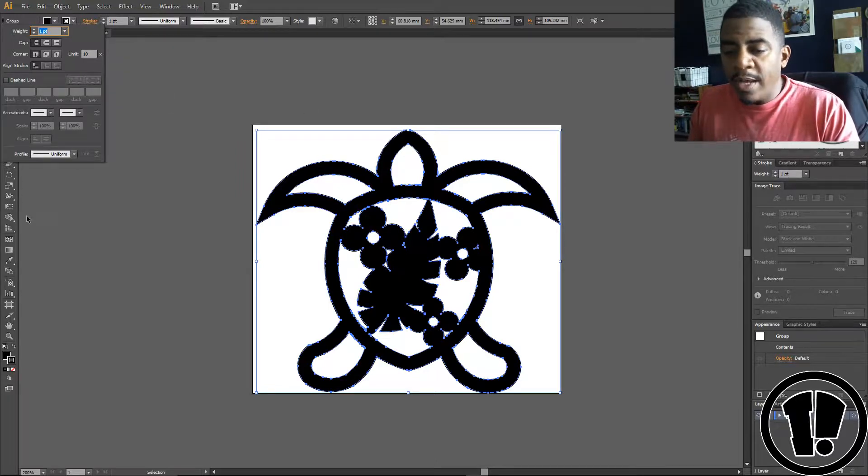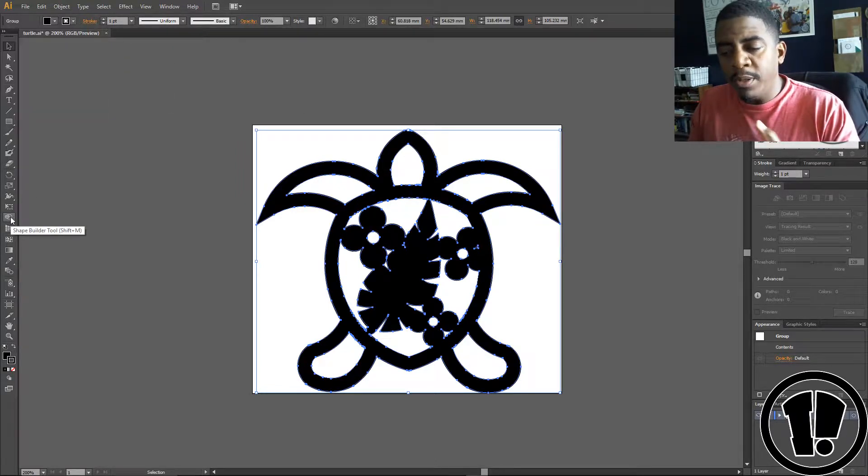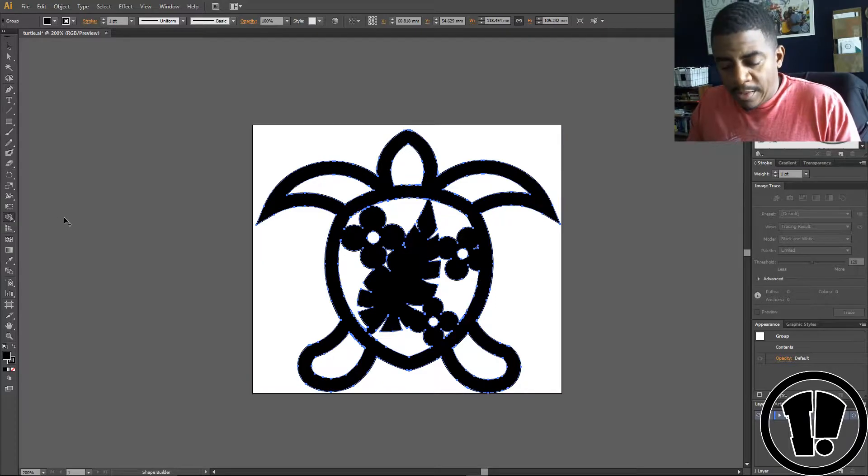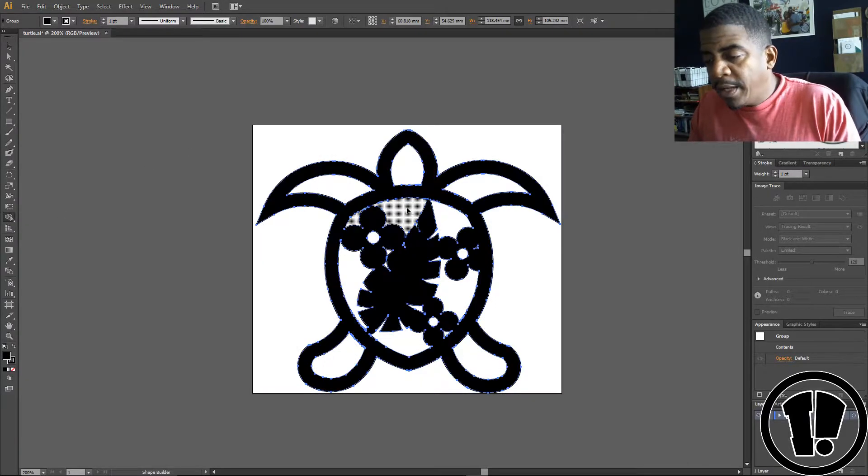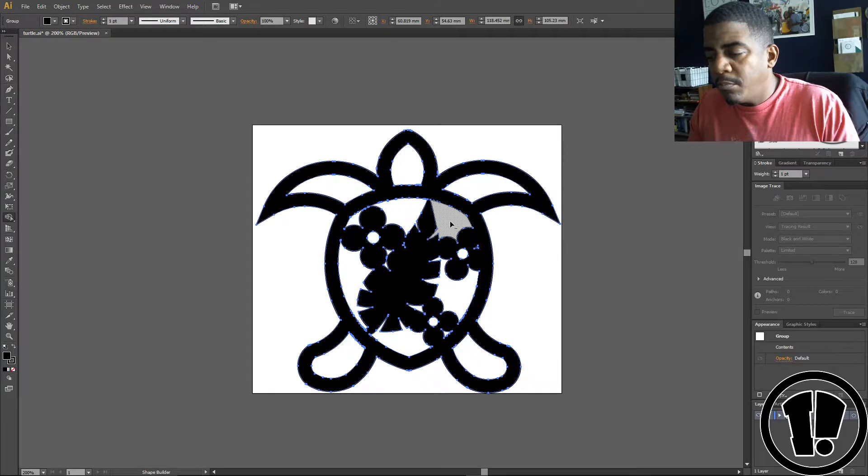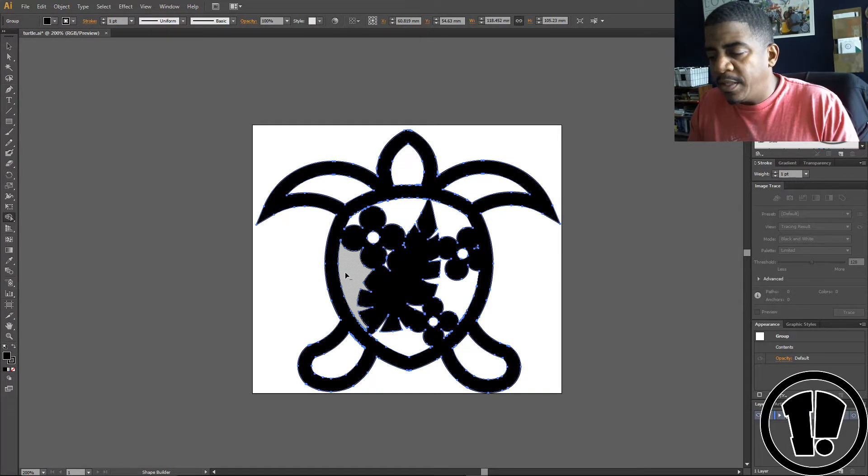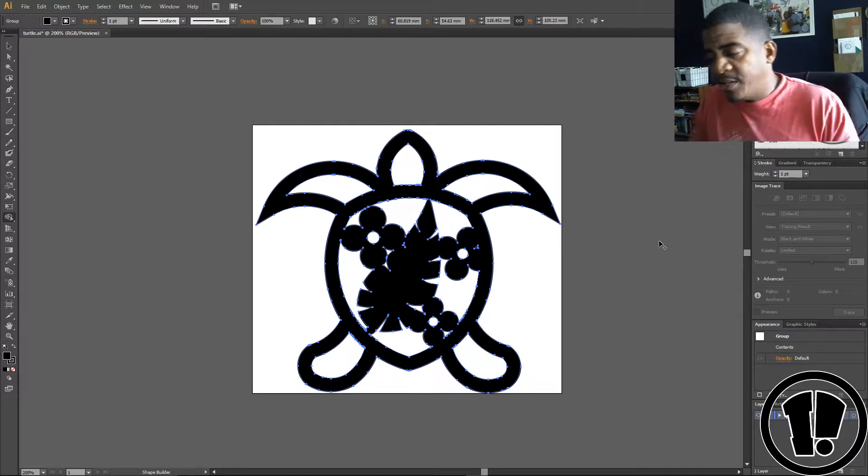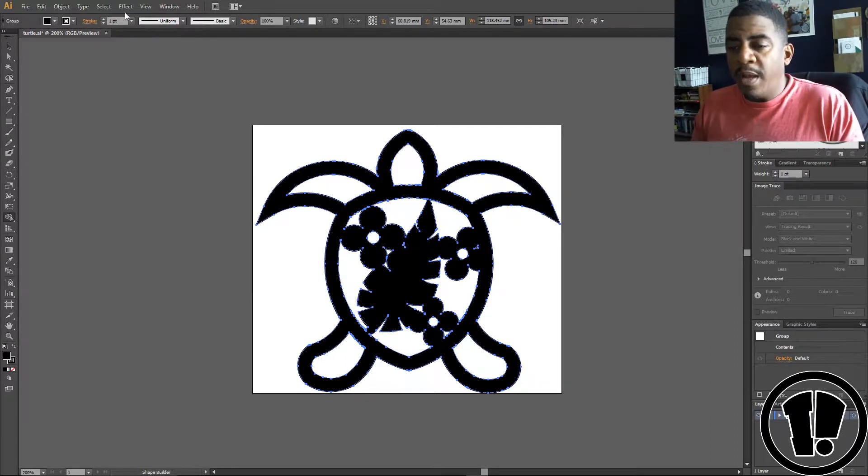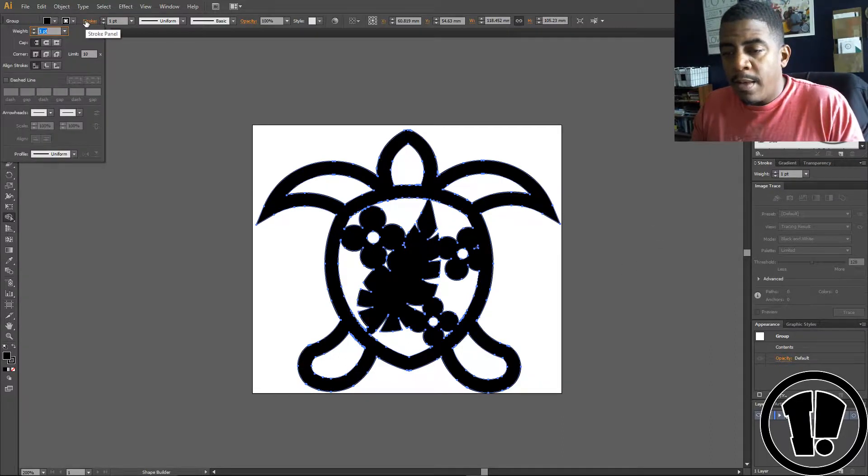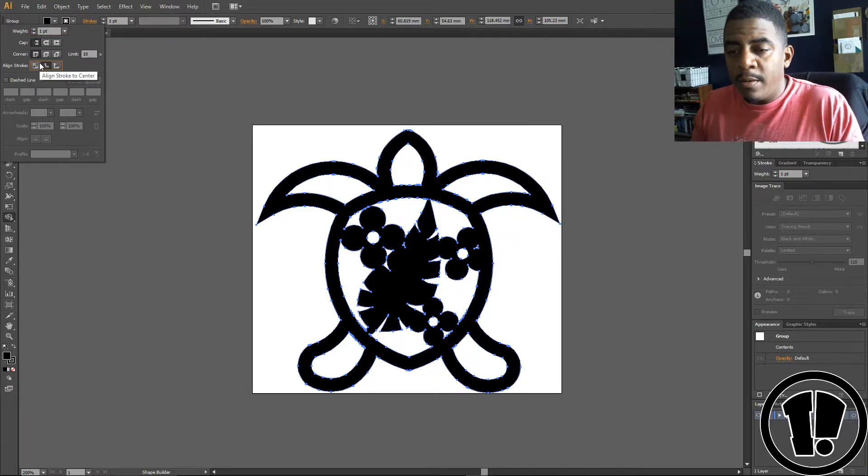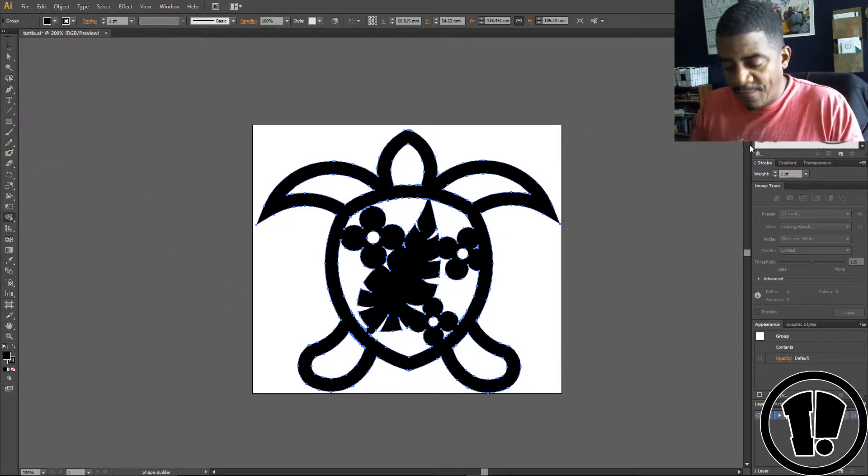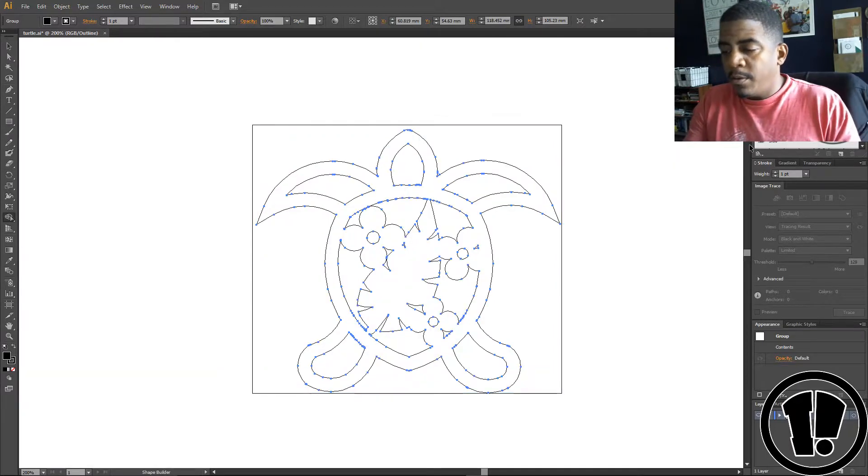Well, I went to the shape builder tool. I held down the Alt button and just went in here and took away some negative space, just clicked in the areas that I want to be negative space. Then I went back, and now I can select it. The line is on the inside, and if I hit Ctrl+Y, everything's closed up.